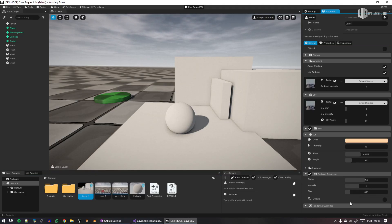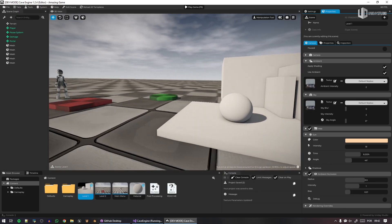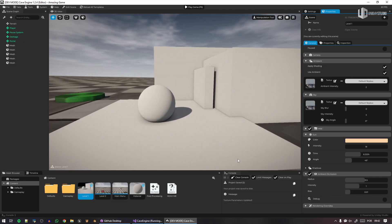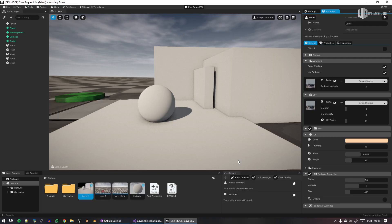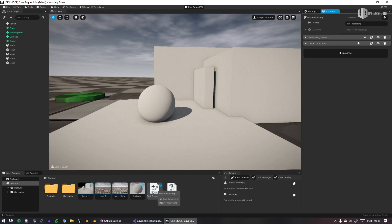And this video is all about the new ambient occlusion that I've implemented for Cave Engine 1.3. Yes, 1.3 will have a much better ambient occlusion. Until then, Cave Engine had an early ambient occlusion that was part of the post-processing step.